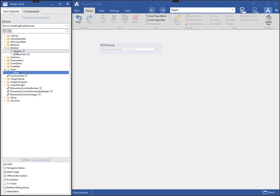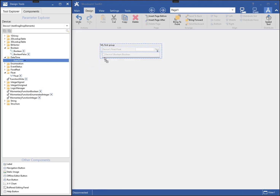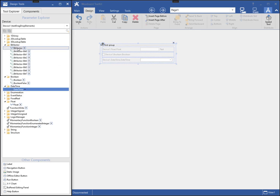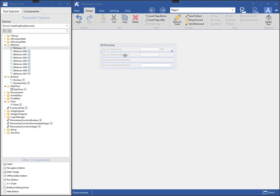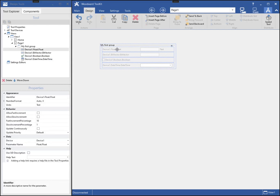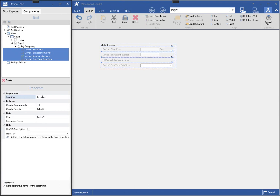Now I will add more parameters to this group. You can see as I drag the parameter to the group, I can select the position. Each row in the group can also be customized. First I will select the row, then I can see the properties for that row in the tool explorer. I can also select multiple components by holding the Control key down while clicking on each item. Only the properties that are common to all the selected components will be shown, and I can change any of those common properties to update all selected components at once.